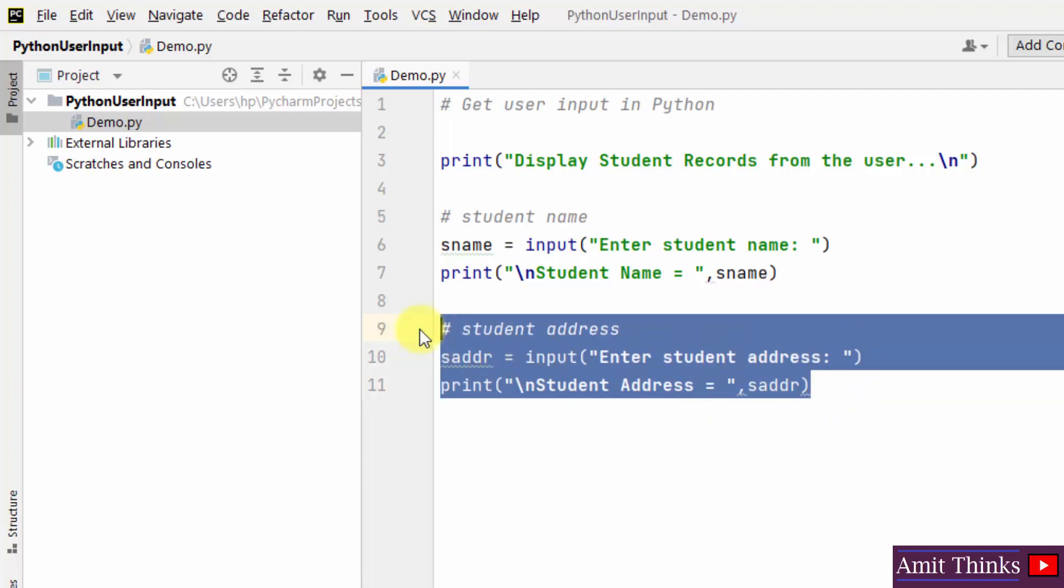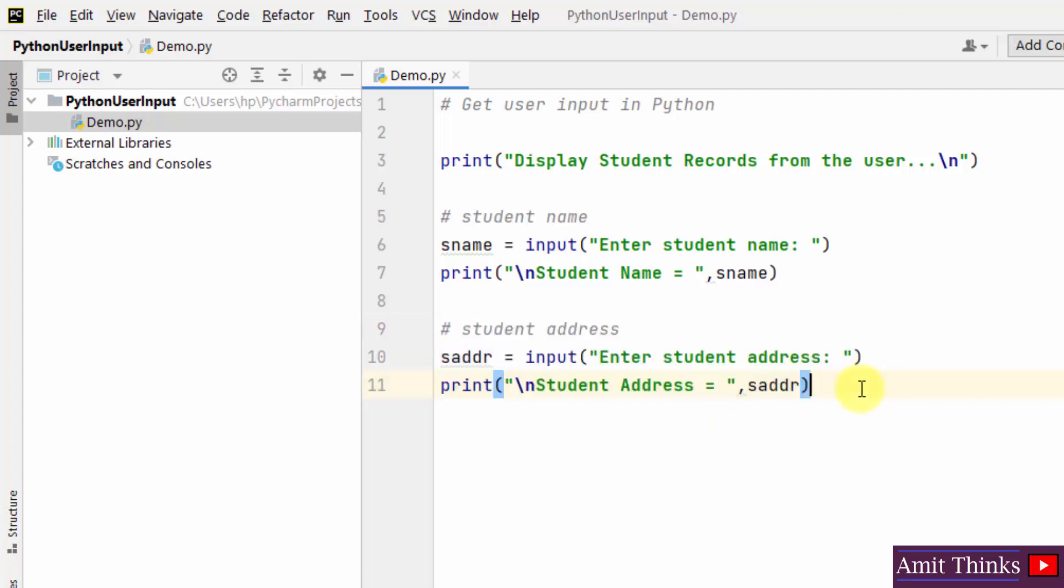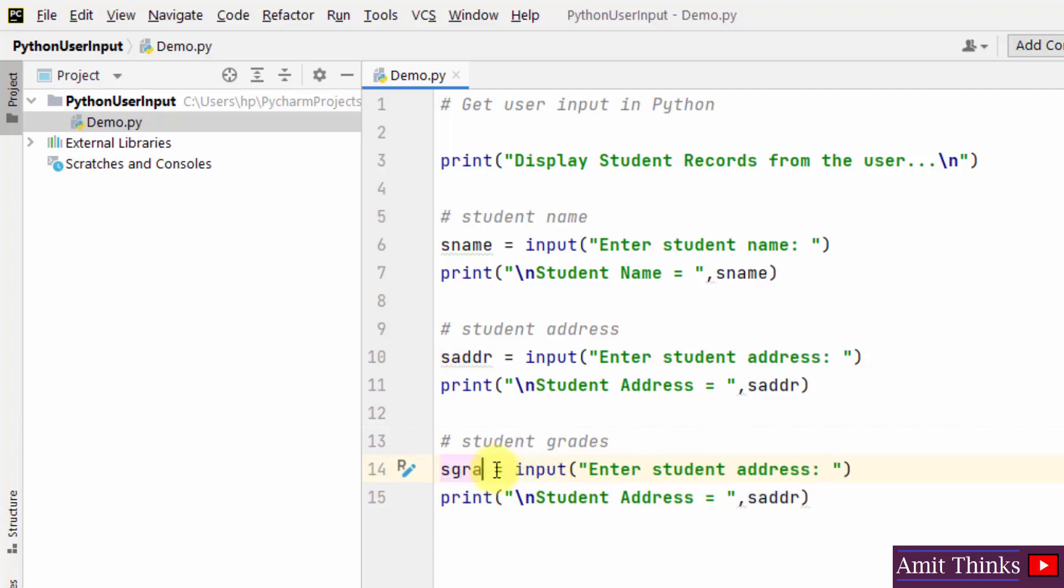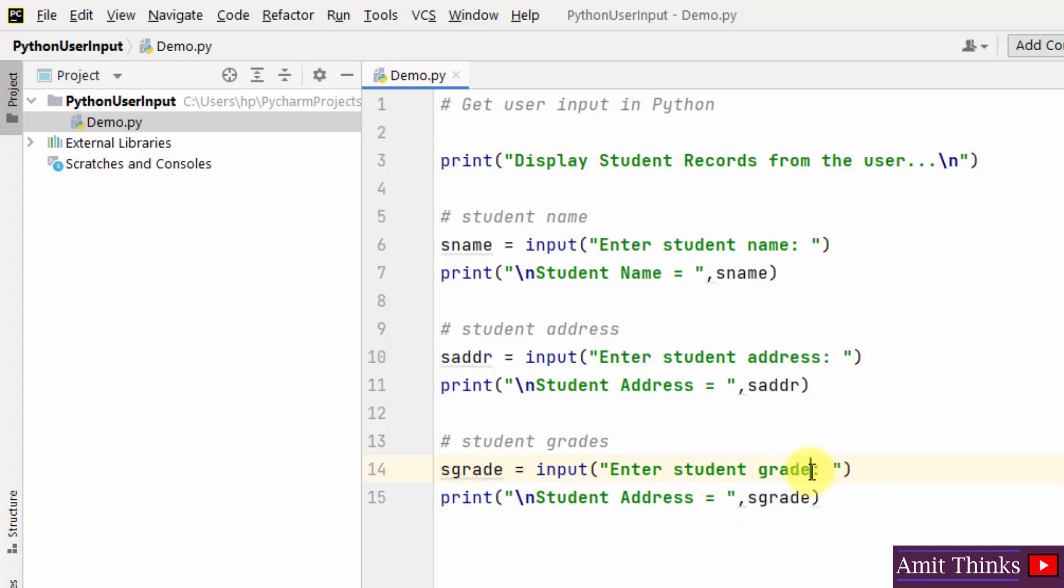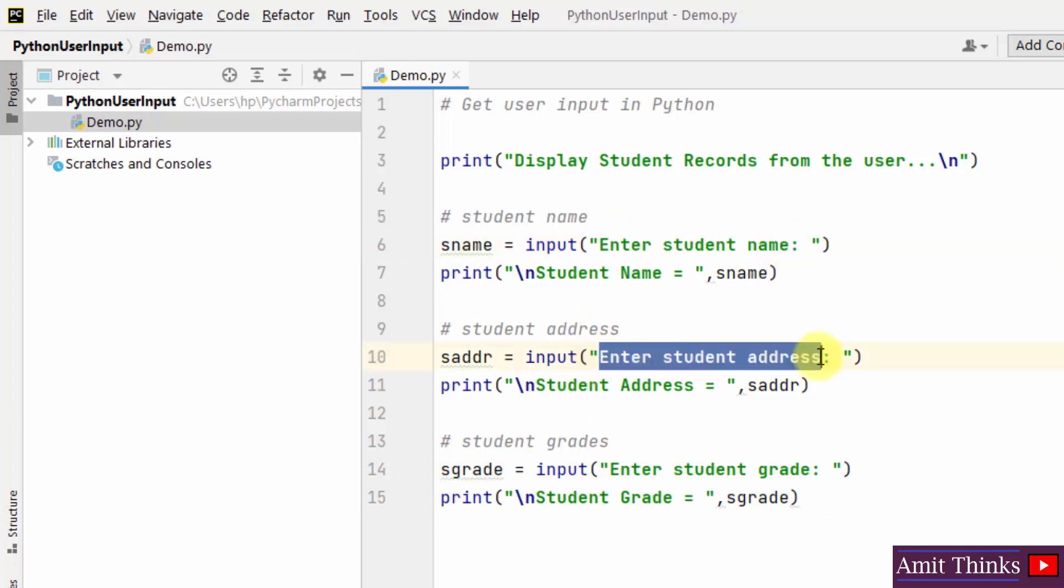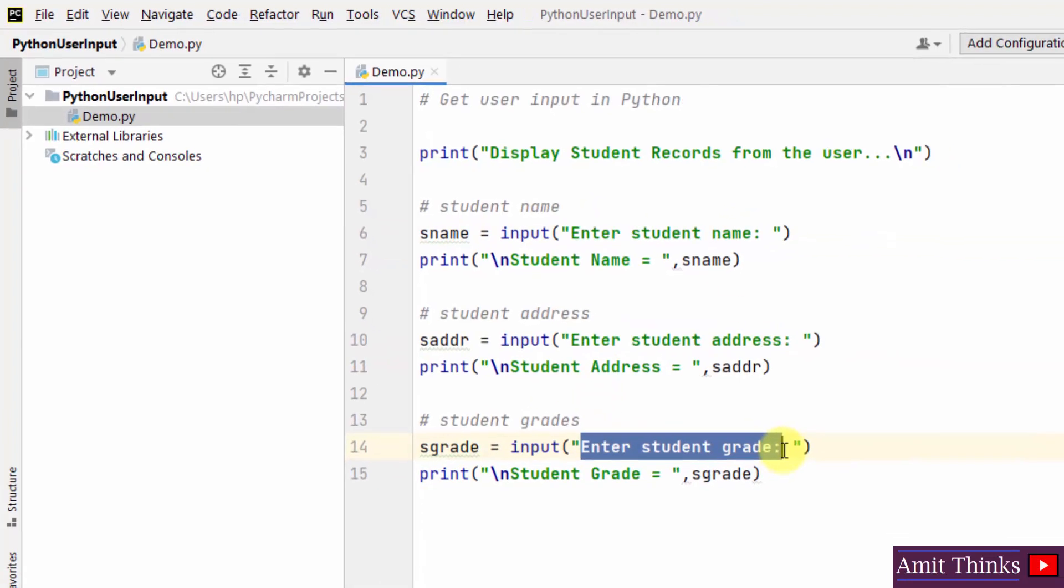Now let us add student grades. Let us change it to s grade and I'll show it here. Grade. That's it. Now we have three records. You can see we'll be adding records from user: student name, student address and student grade.